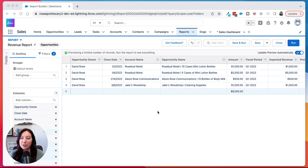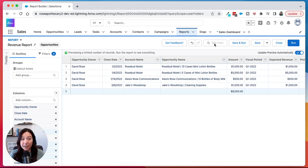As you can see here, we have our revenue report up, but the add chart button has been grayed out. This is because we need to group some of these fields together.